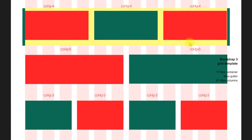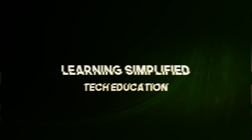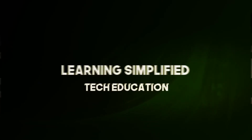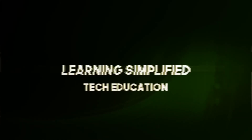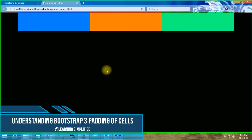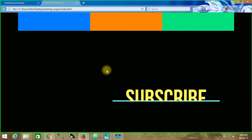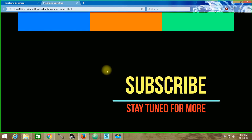In this tutorial we are going to understand Twitter Bootstrap Framework content distribution inside column class names. Hello and welcome to another new episode of Learning Simplified. In this short tutorial we are going to understand how to make content distribution inside column class names of Twitter Bootstrap Framework. This is the actual content layout as we have seen from our previous tutorial.